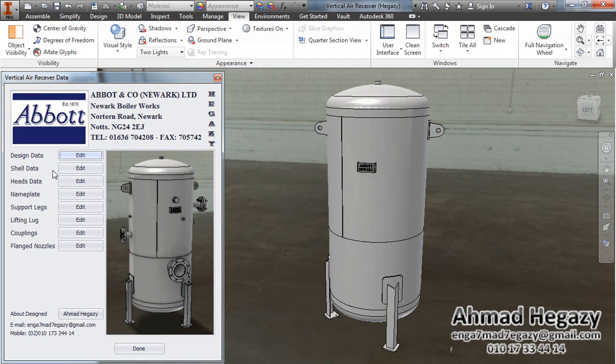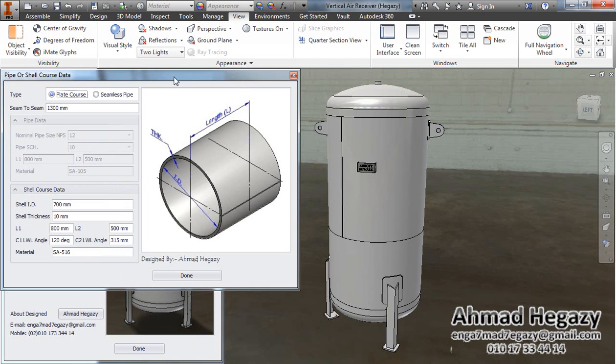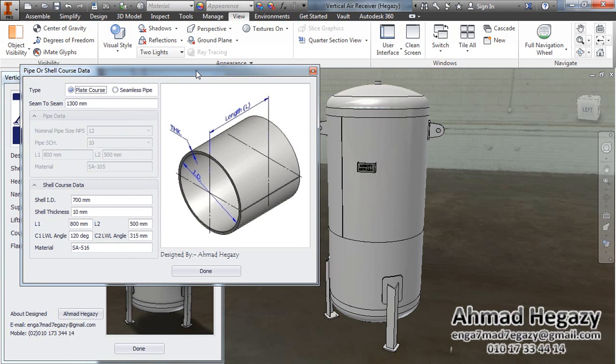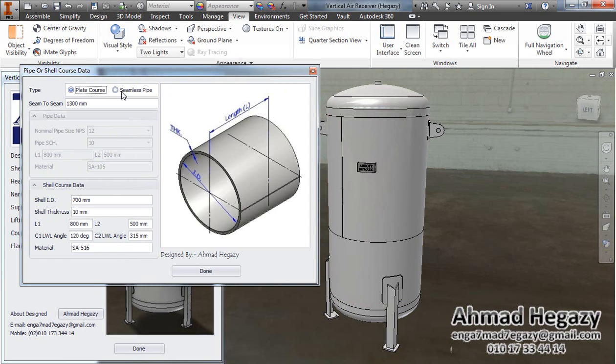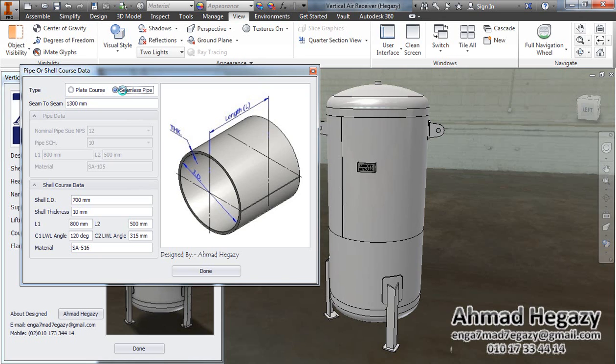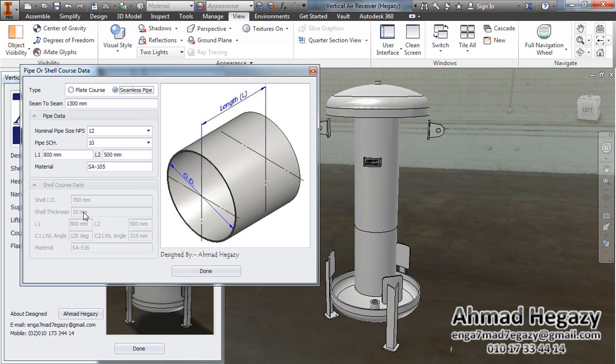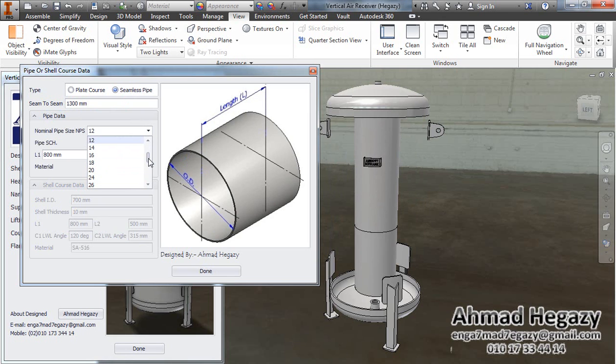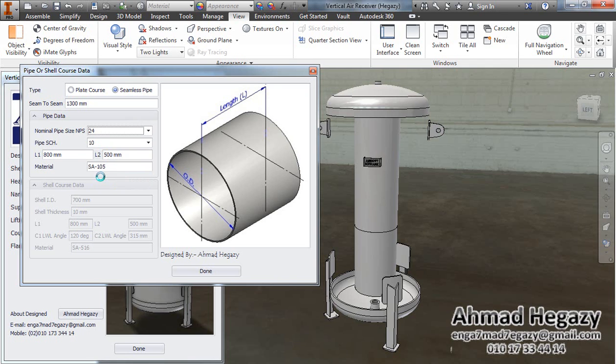After that, we will open the shell data. From this window, we will select the type of the shell course, if it will be a plate course or a seamless pipe. Let's check the seamless pipe. In the case of selecting the seamless pipe, this dialog box will be activated for pipe data. From here, we will select the size of the pipe - 24 inches.